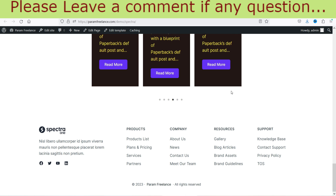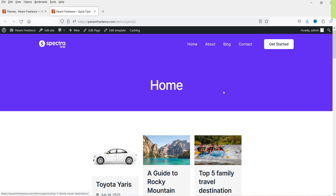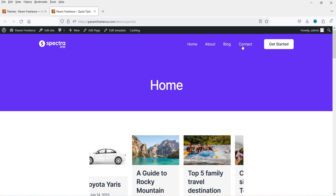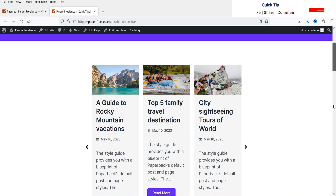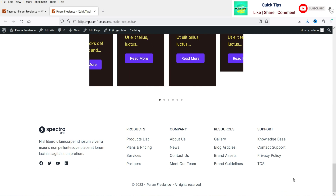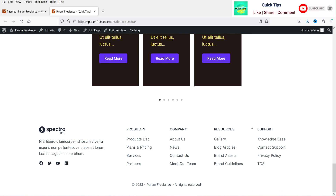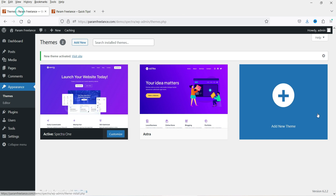This is the layout of the home page. I have some Spectra blocks already on this page, so that's why it is showing blog posts and everything. The top part is the header of the website and the bottom is the footer. We can customize these settings. Let's go back.